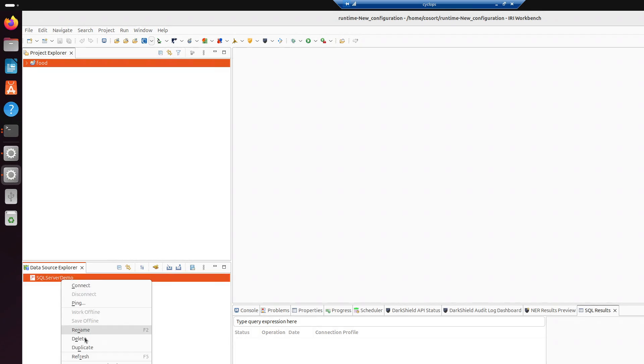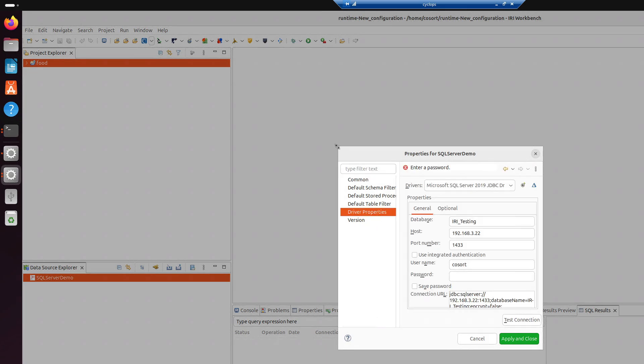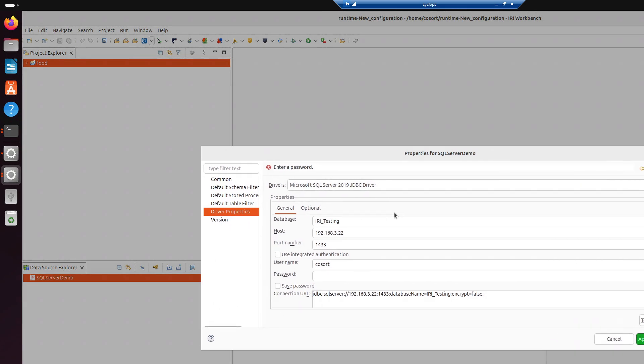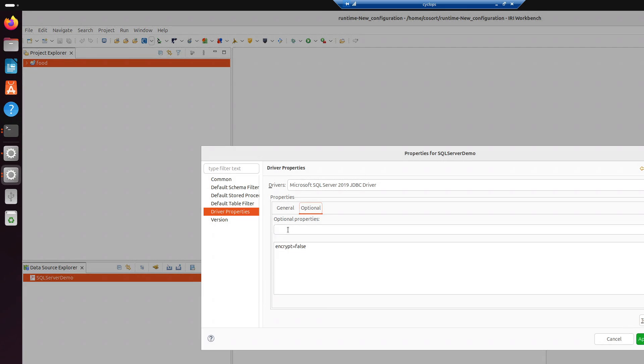Let me pop up this connection profile since it already has information in there. So, let's make this a little bit bigger. What we're going to do is the database, we're going to give it the name. So, I'm connecting to what we call RITesting. Then the host number, or host name. I'm just going to put the IP address, the port number that's listened to. Then, of course, you can use integrated authentication. But if not, I'm just going to pass the username and then password. I'm going to save the password. And here's the other important step. If we come up here to the Optional tab, you can come up here and type encrypt equals false. And that's because we don't have an encrypted connection. And hit Add.